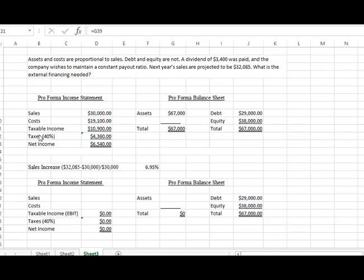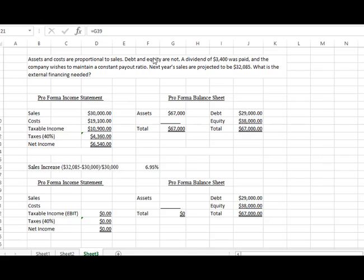We have a taxable income number and we're being asked to look at the dividend that was paid this year and keep it constant going into the next year. The problem says that the assets and costs are proportional to sales, which means they're based on a percentage. Debt and equity are not proportional to those sales. A dividend of $3,400 was paid and the company wishes to maintain a constant payout ratio. Next year's sales are projected to be $32,085 and the question is how much money do we need in order to make that same amount of payout along with the sales number that we have?